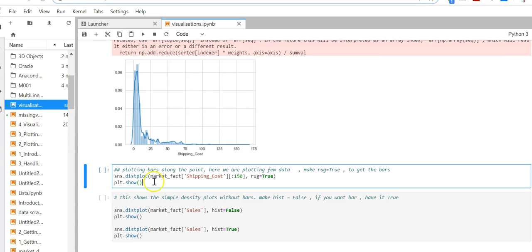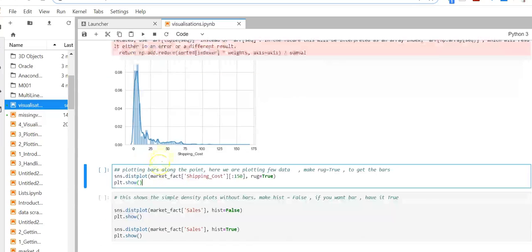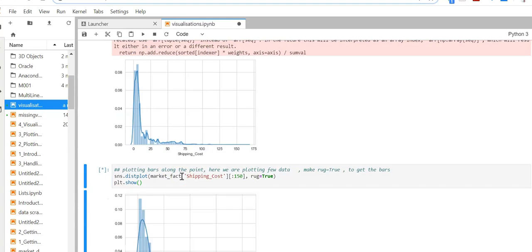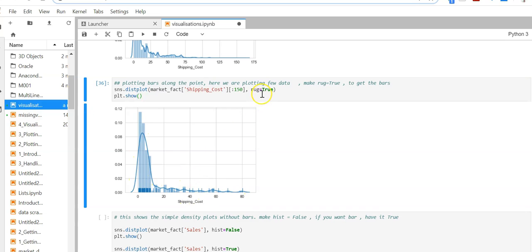You can also plot bars with this. Here we have bars at each point. You can use the rug function to get the bars.